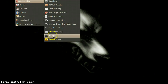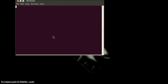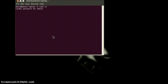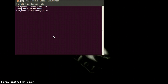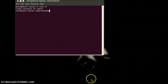For this, first of all you have to open your terminal. Come into the root and enter the root password. Now we are in the root and we will install FreeSWITCH.